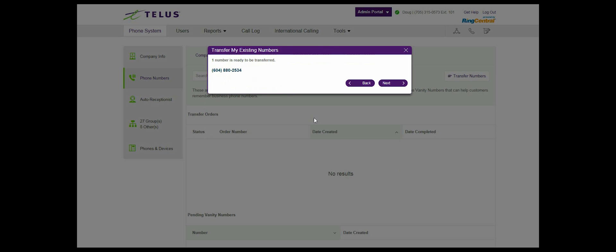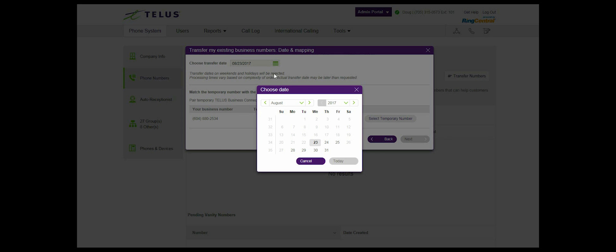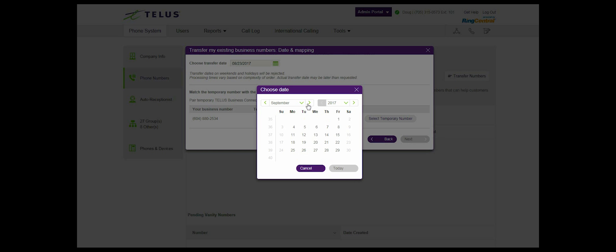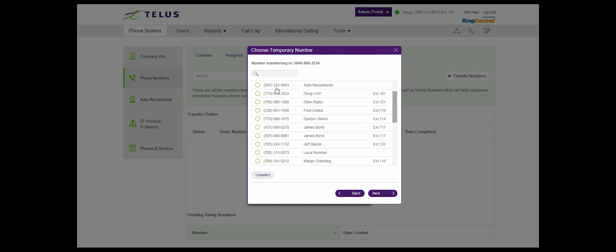Step 7: Date and mapping screen. Select a transfer date, which is during business days. If you select any transfer dates on weekends and holidays, it will reject your request. Since processing times vary based on the complexity of each order, you may request a later transfer date. You will also need to pair your temporary number with the number you want to transfer. Once they are mapped, press next.